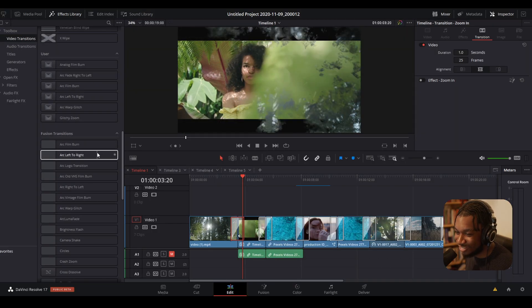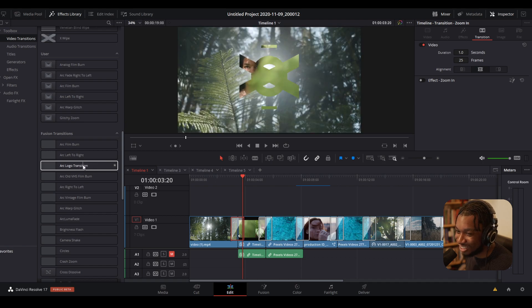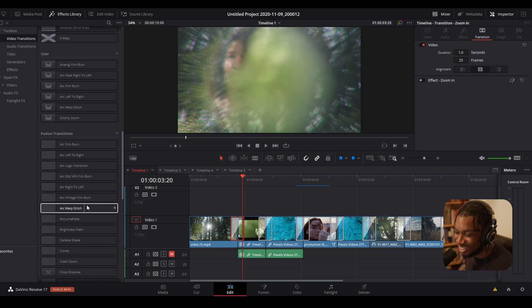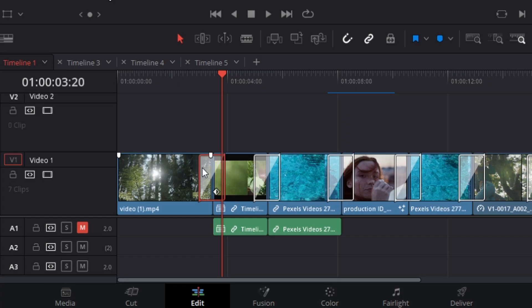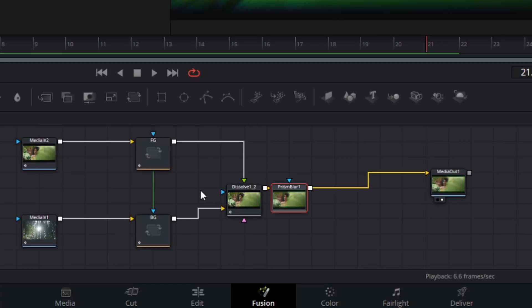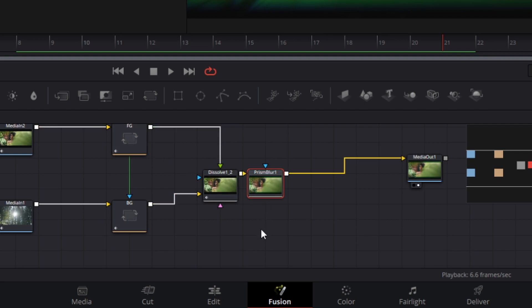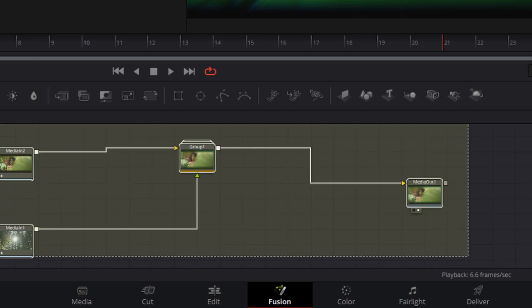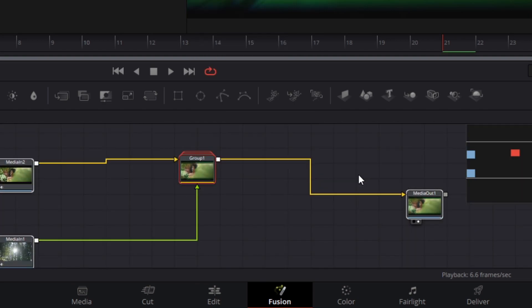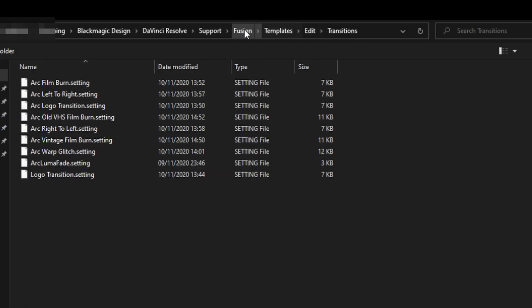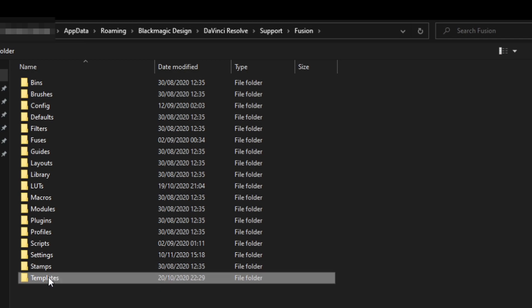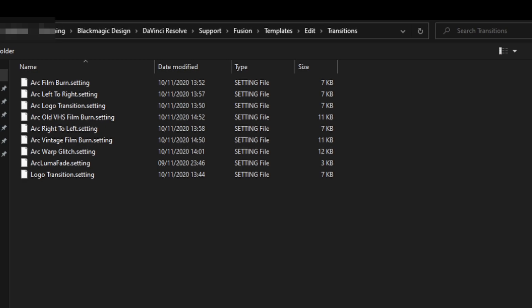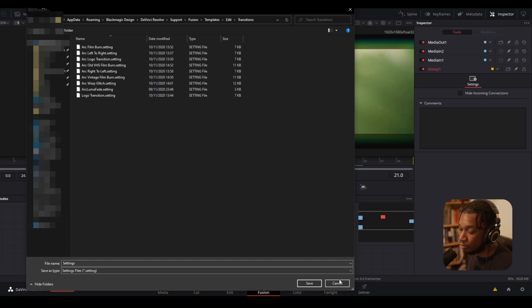You can see I've got my film burn, left-to-right transition, logo transitions, old VHS burn, right-to-left, vintage film burn, wolf glitch. To save it there: go back into the Fusion page, regroup all your transitions by selecting all and pressing Ctrl+G, then right-click, go to Settings, Save As. Navigate to the Fusion folder, then Templates > Edit > Transitions and save there. Then whenever you restart Resolve you have your new custom transition.